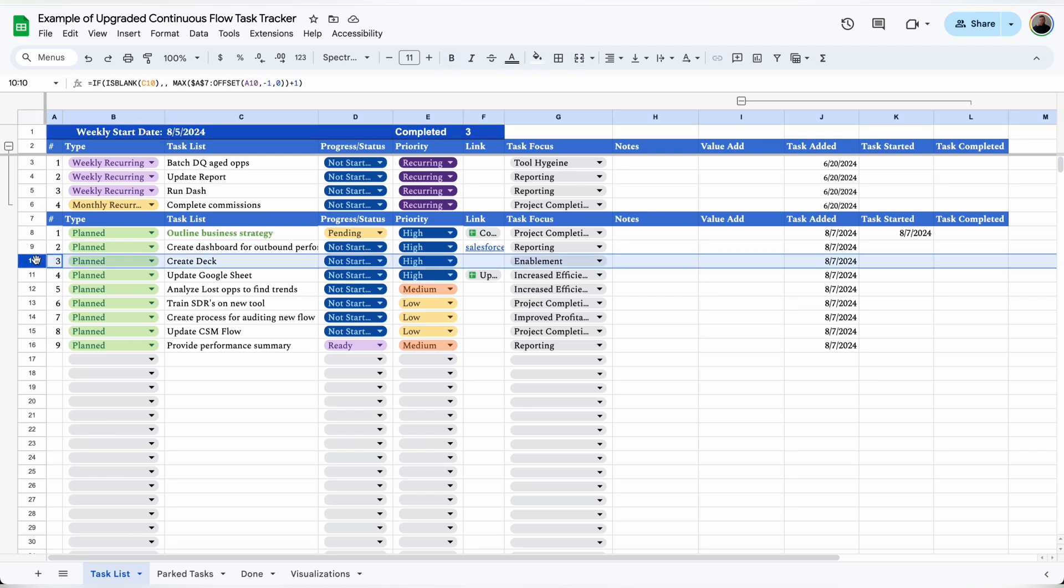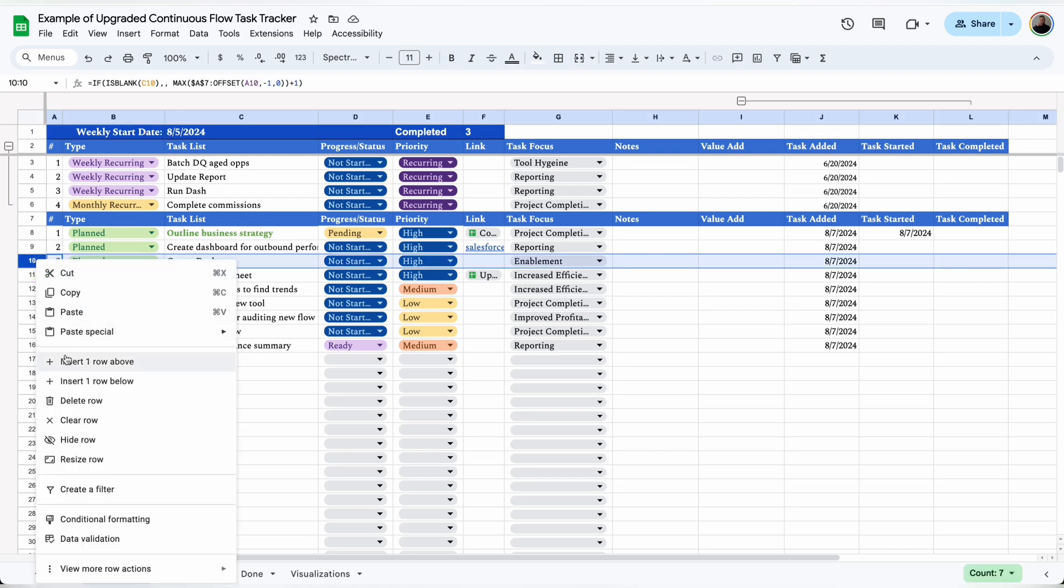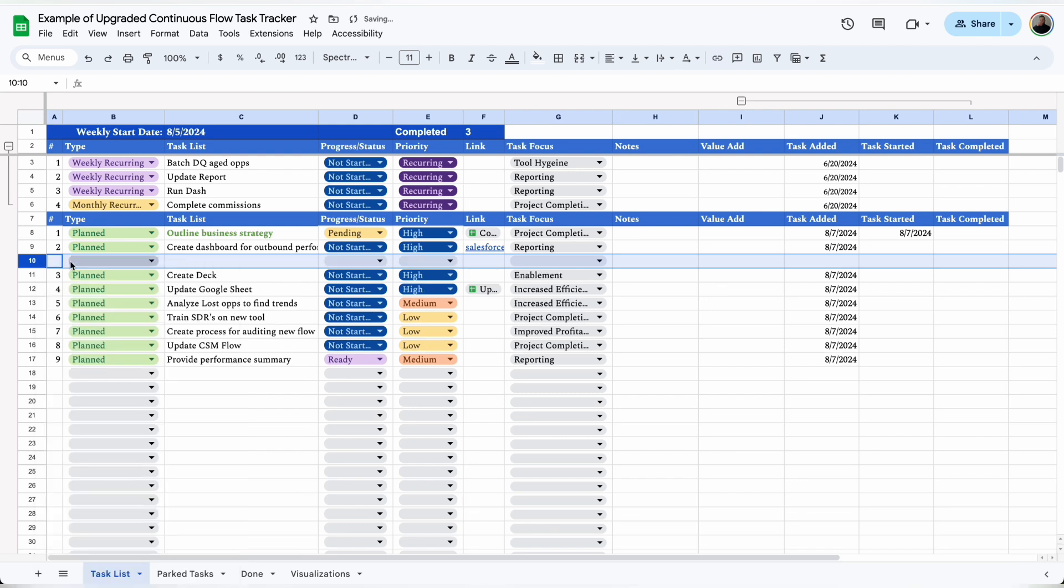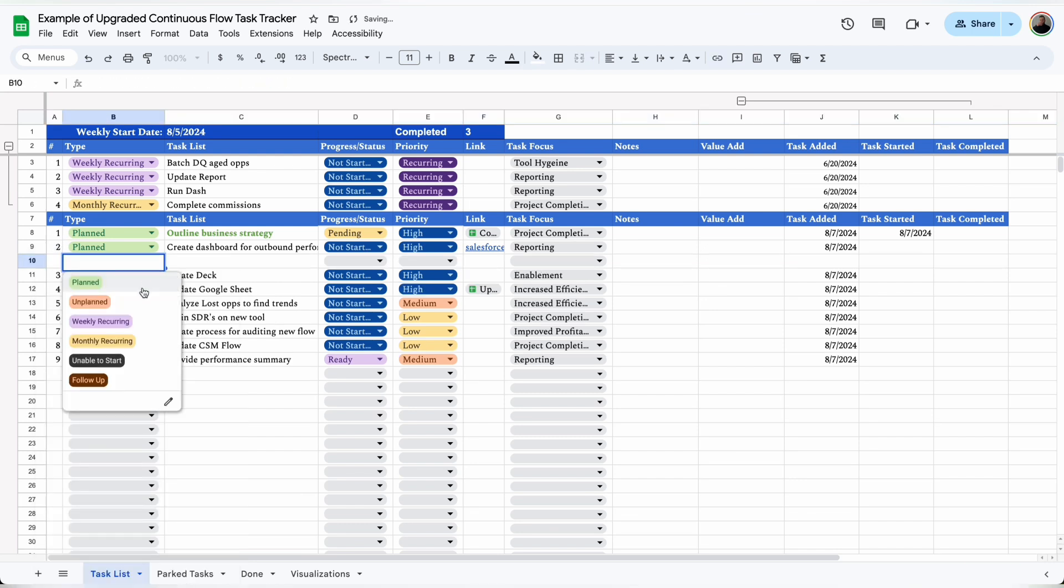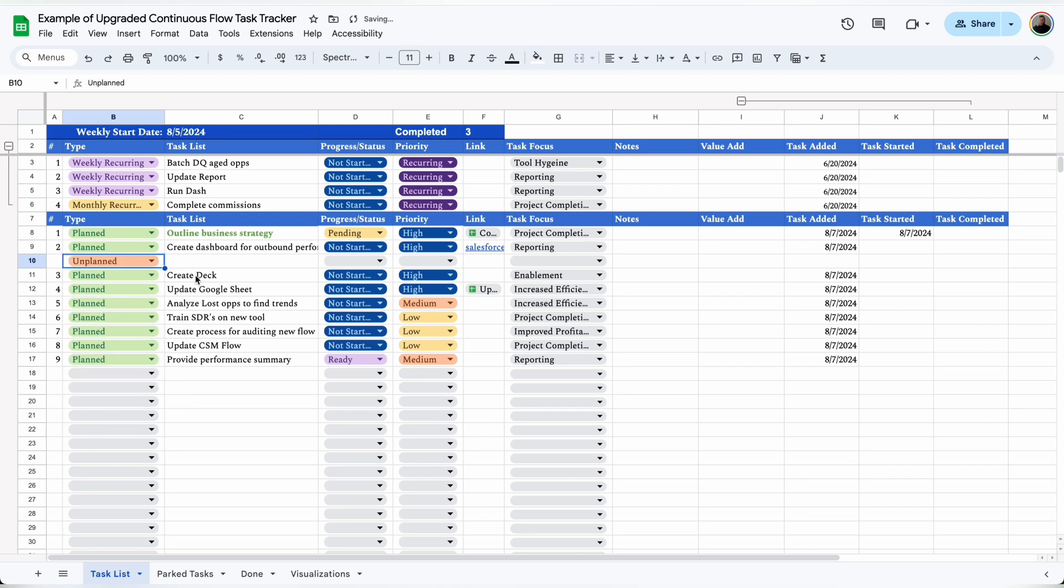Whenever I have a new task added to my workload throughout the week, I'll go to the bottom section of the tracker and insert a row. I'll drag down the automatic counter and then select the task type. In this case it's unplanned since I did not know about it at the beginning of the week.